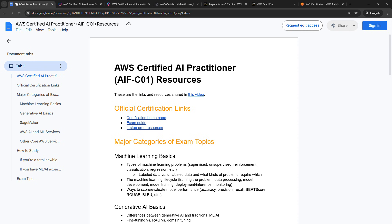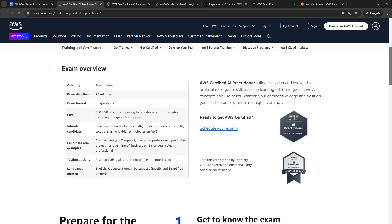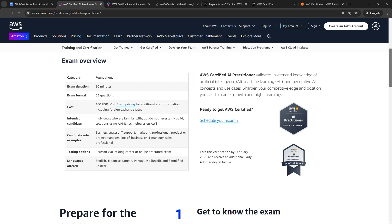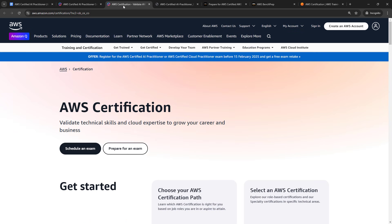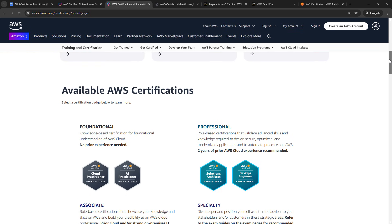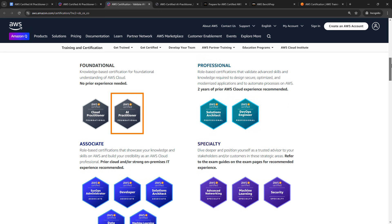But starting on the certification homepage, this one right here, I've got that open, you'll see what the official word is on the exam and the purpose of it. So it validates your knowledge about AI, ML, and generative AI concepts and use cases. And if we go to the certification overview page for AWS, you'll see that this is a foundational certification, so at the same level as Cloud Practitioner.